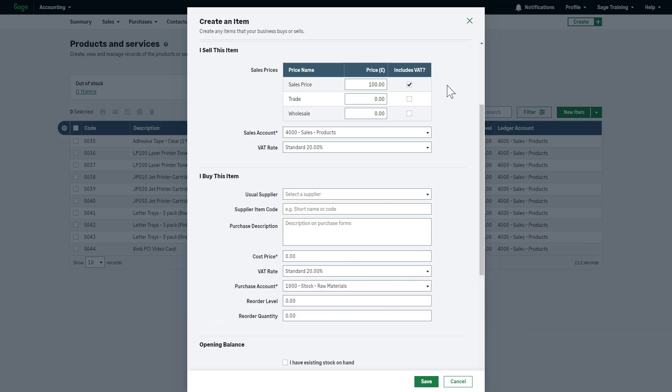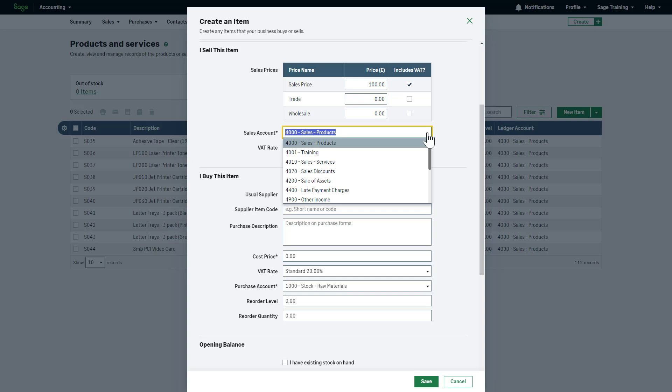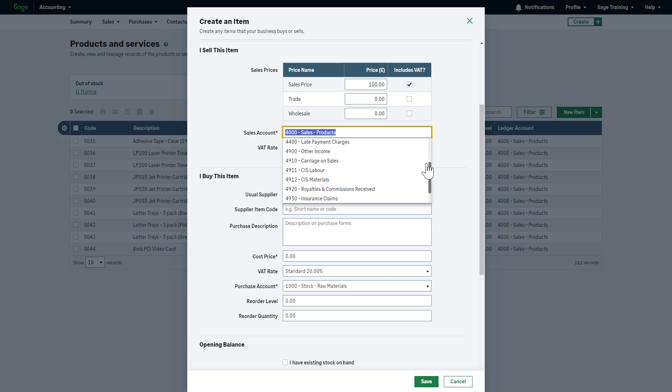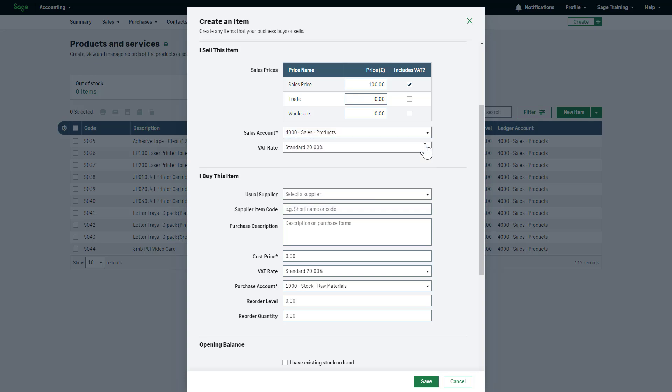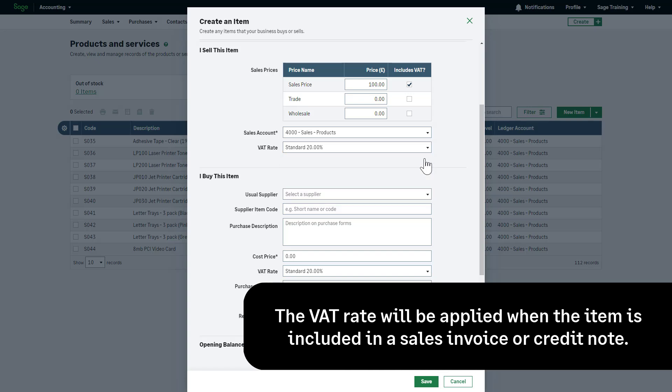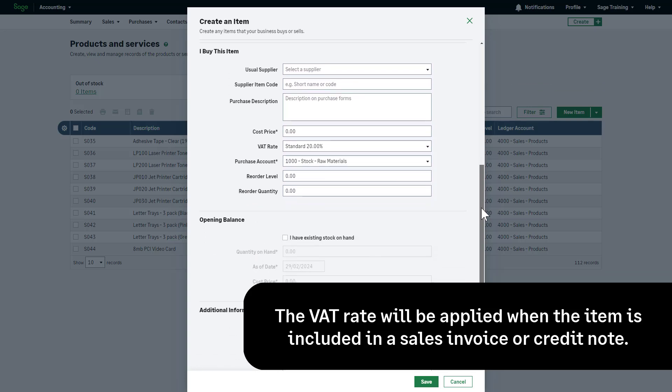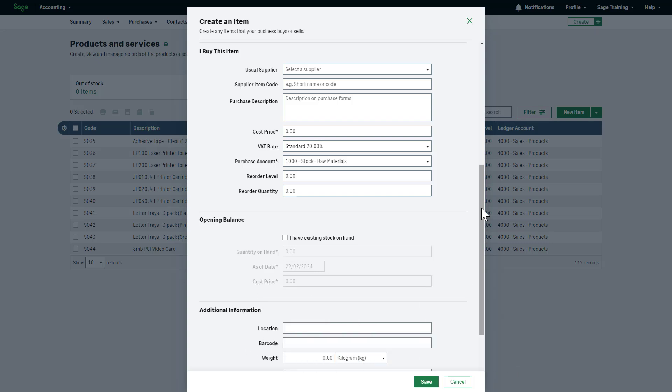Then, select the relevant sales account from the drop-down list. The selected ledger account will be the default ledger applied on transactions when selecting this product item. If required, you can change this on the fly when creating the transaction. From the VAT rate drop-down list, select the applicable rate for this item. The selected VAT rate will be applied when the item is included in a sales invoice or credit note. This can be changed manually when creating transactions if required.